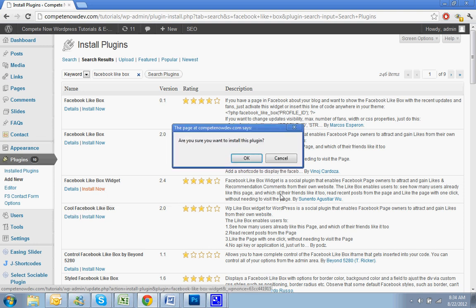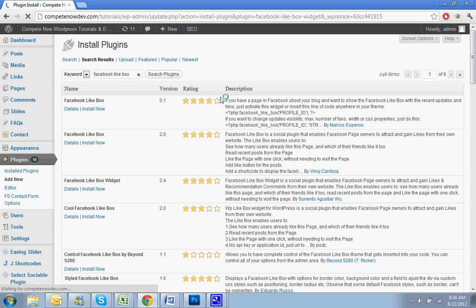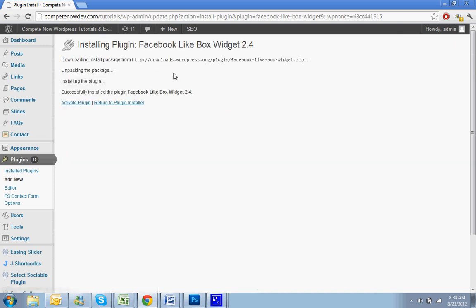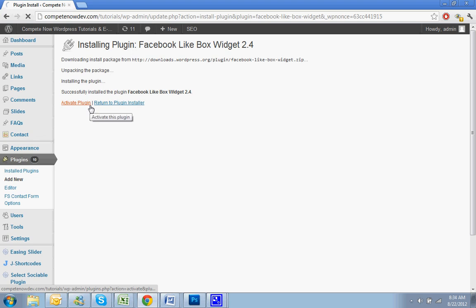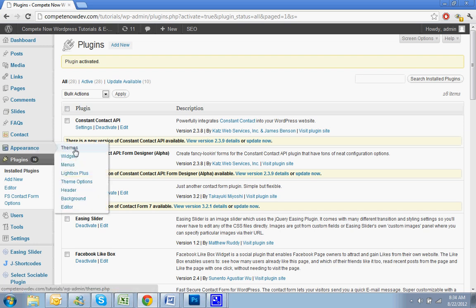This is the one that I use, the one by Scento Agustar. Download. And hit activate. So now all we need to do is go to appearance, hit widgets.